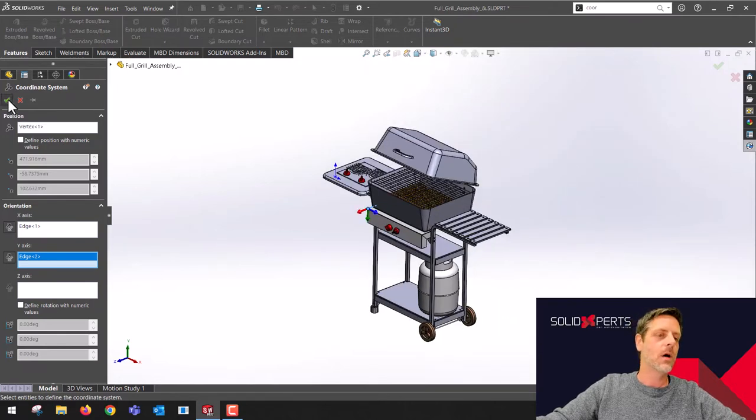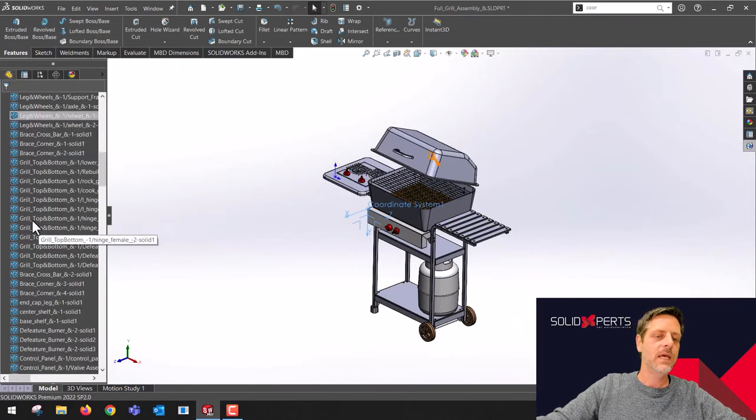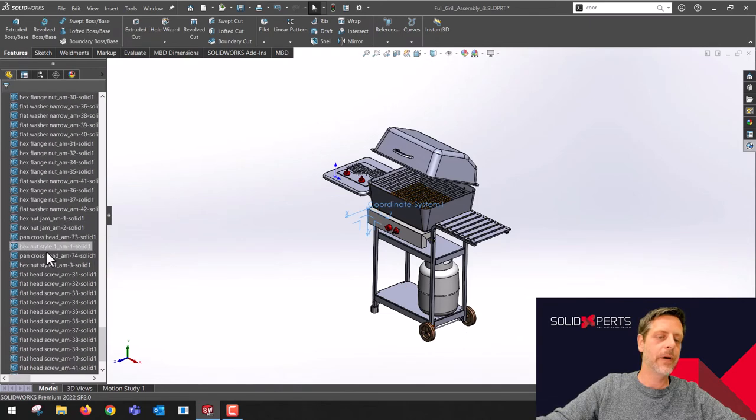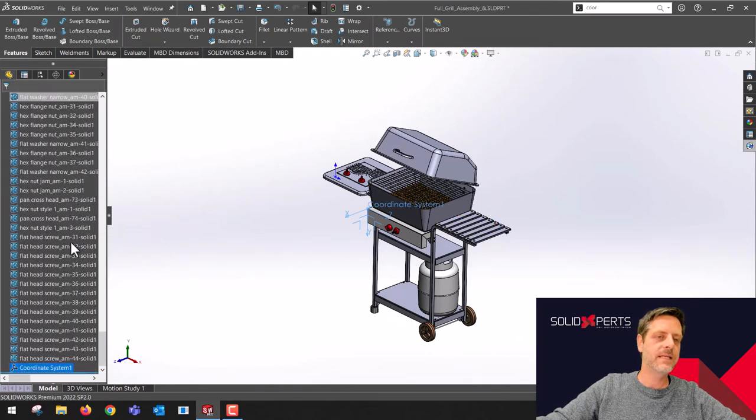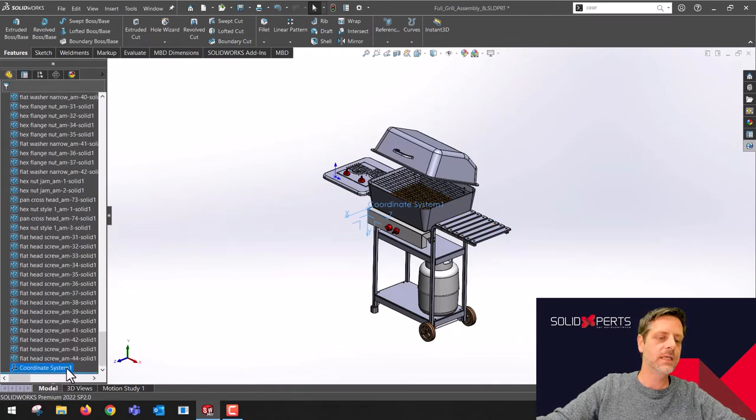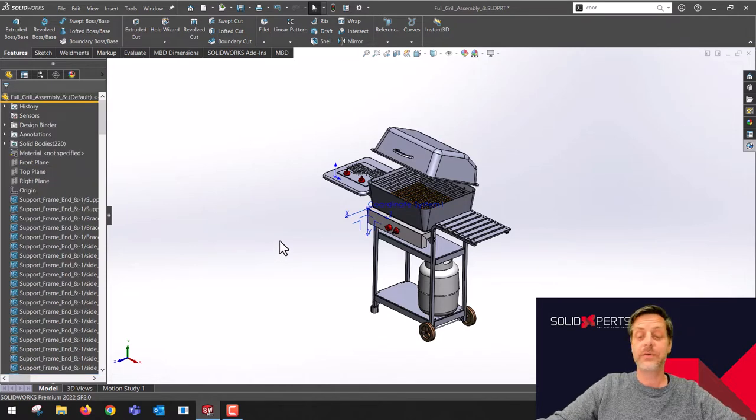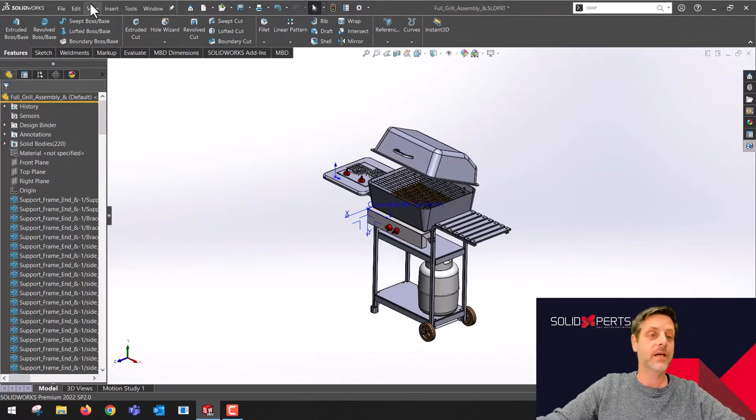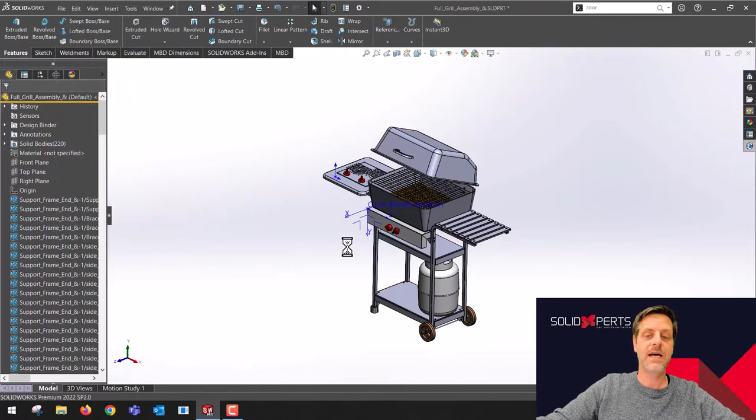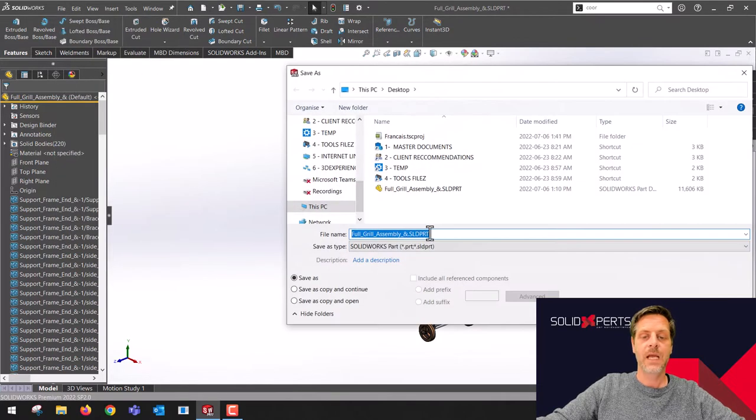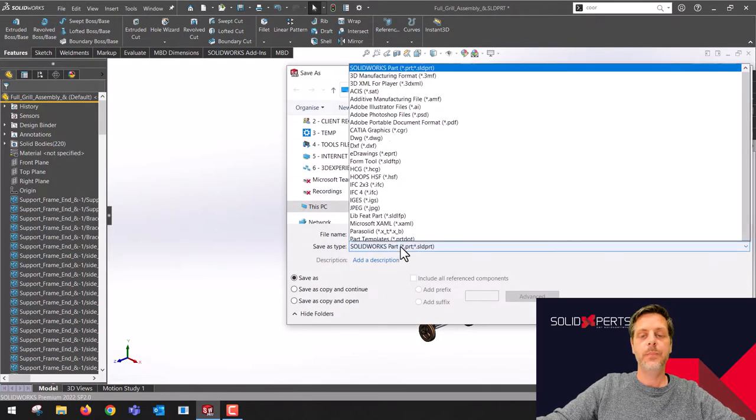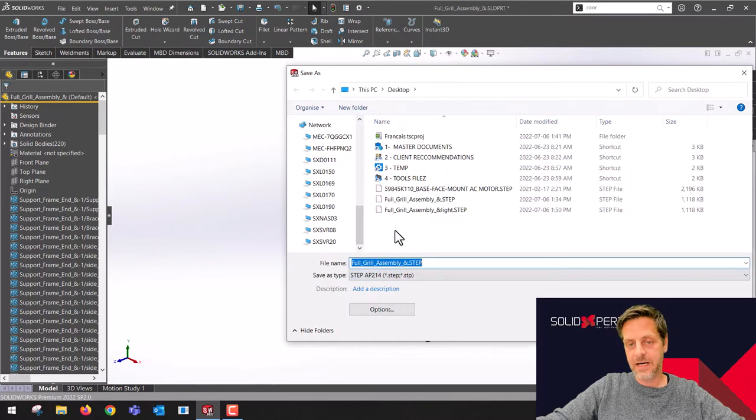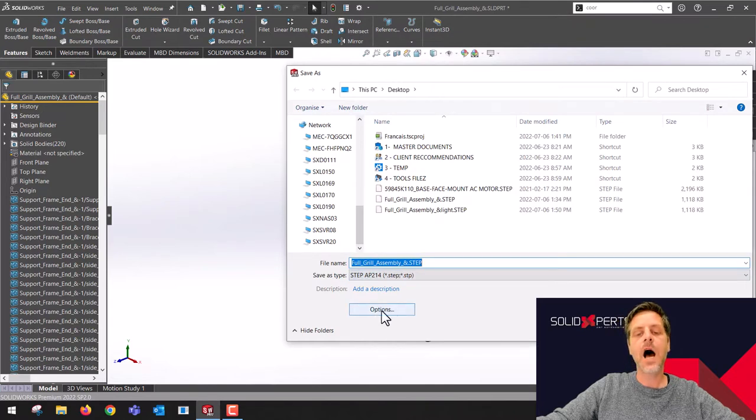I'm going to click OK. As you can see now, at the bottom of this step file, I do have my coordinate system number one here. The trick here is very simple. I'm going to file, save as. I'm going to use my options. I'm going to push it back to a step file, and I'll click on options over here.